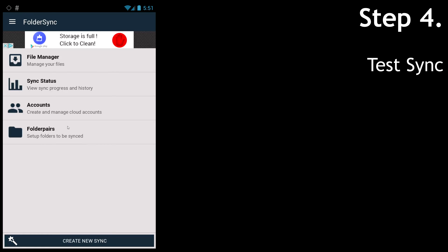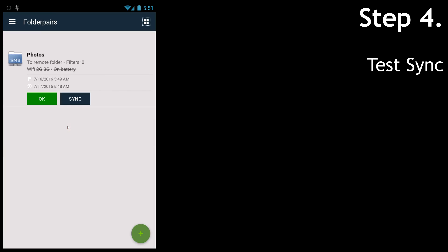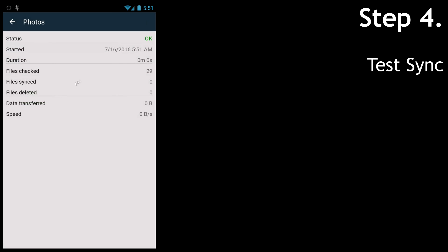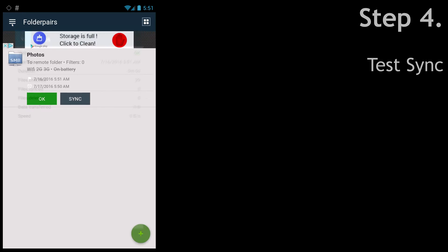By hitting the sync button, it finishes very quickly. You can check the status and you can see it checked the files, but nothing changed, so it's done instantly. Otherwise it will just upload the changed files and sync up everything.